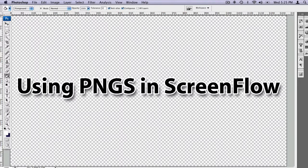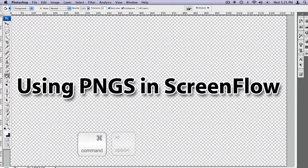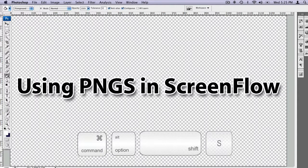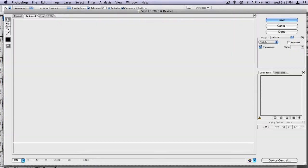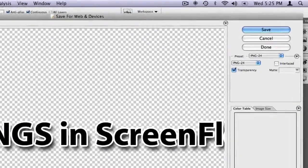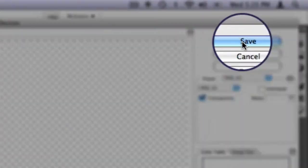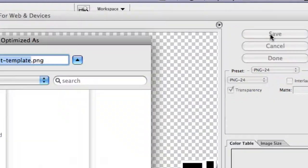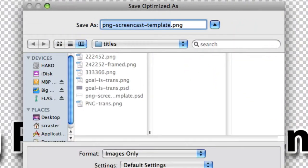When you're happy with the image, use the keyboard shortcut of Apple Option Shift and S to save for web and save the file out to the dedicated folder that holds your slides.